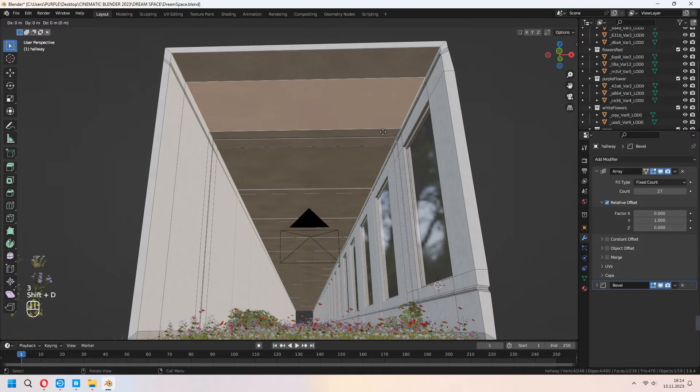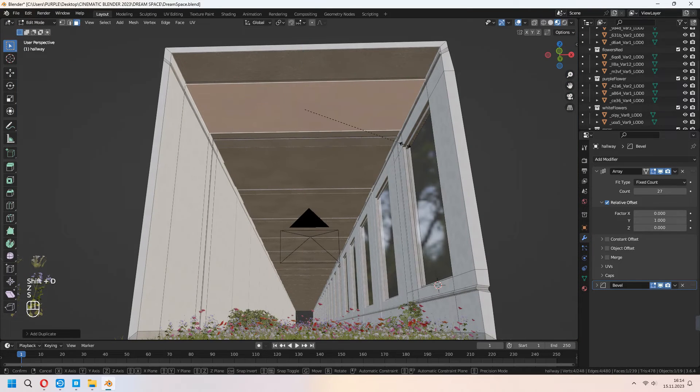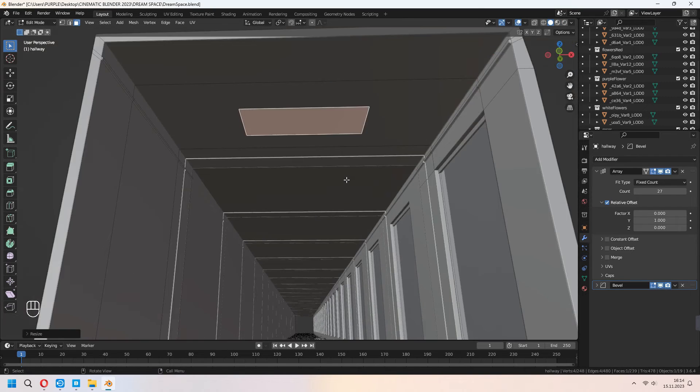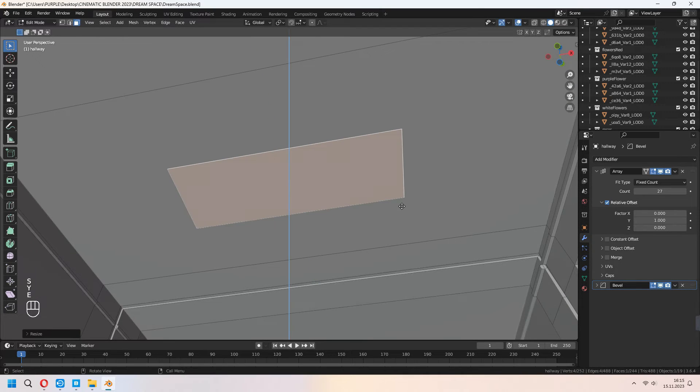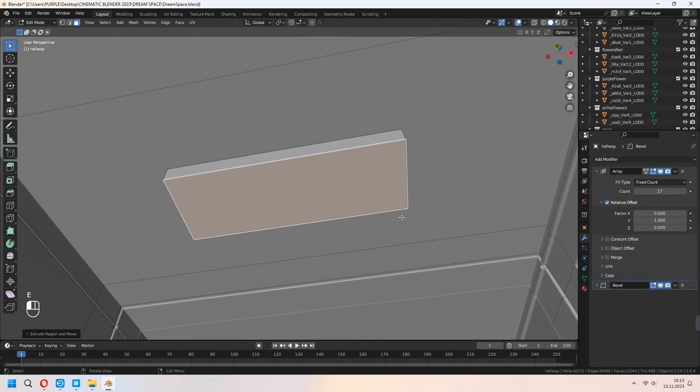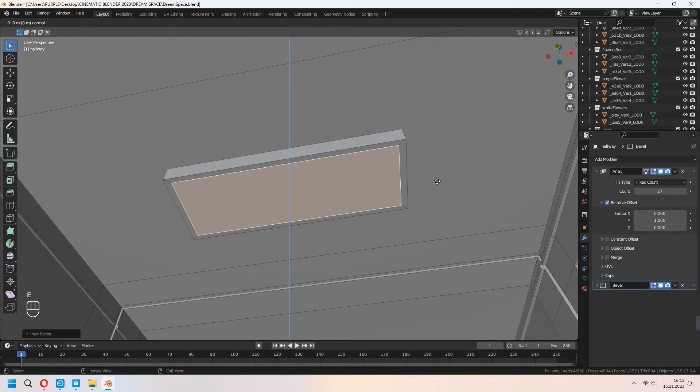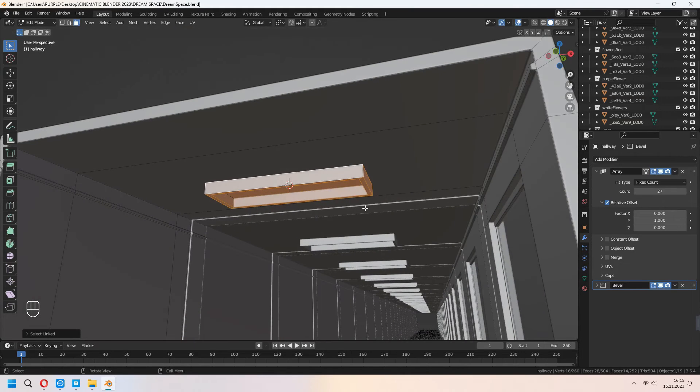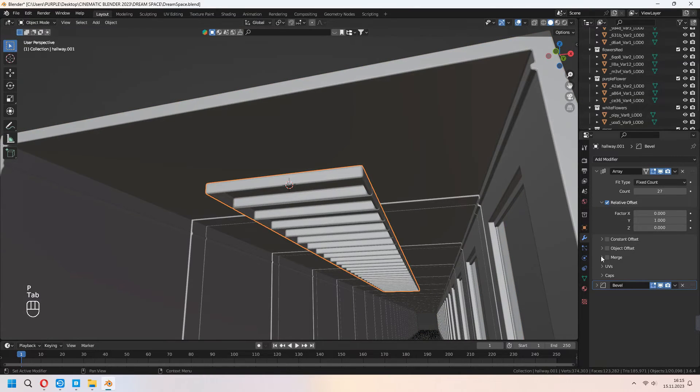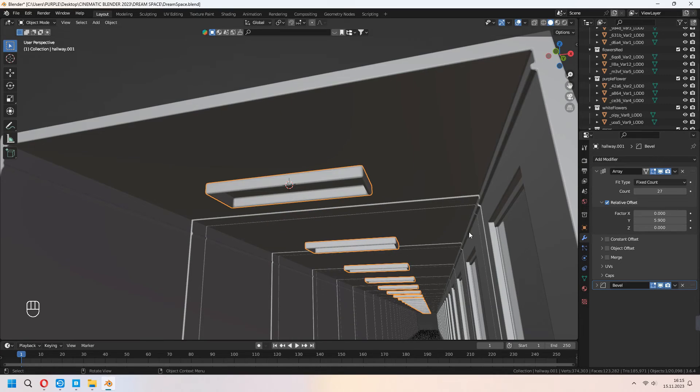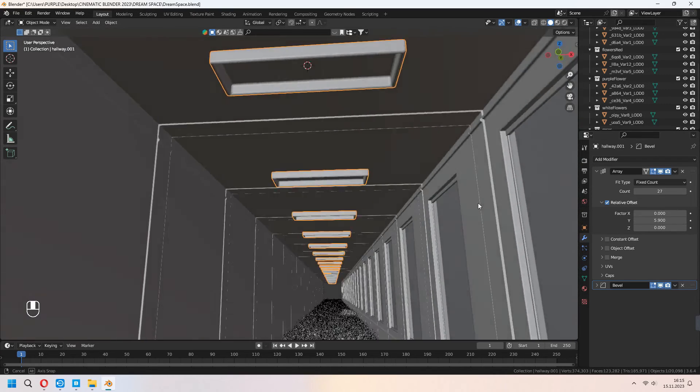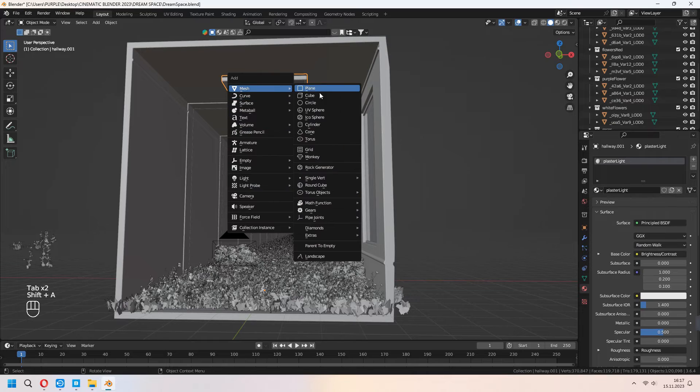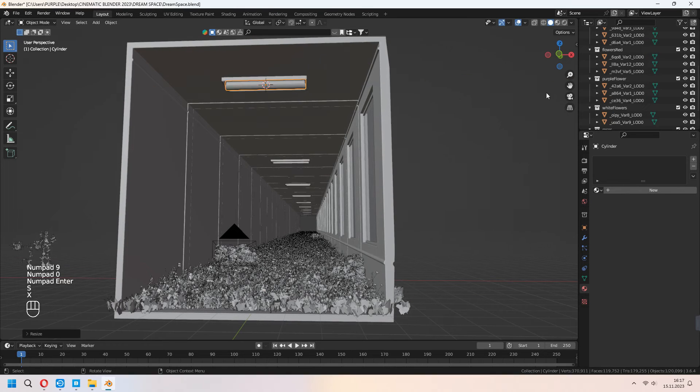For the ceiling, we will add fluorescent lamps. For this, before, we will Shift D to duplicate our ceiling plane. After that, E to extrude down, I to inset and E to extrude this inner part. You can press P and separate it. Under the array modifier, you can set your distance of your lamps with the changing Y value and count. Now, let's add our fluorescent lamp. Add a cylinder to your project, scale and place it.